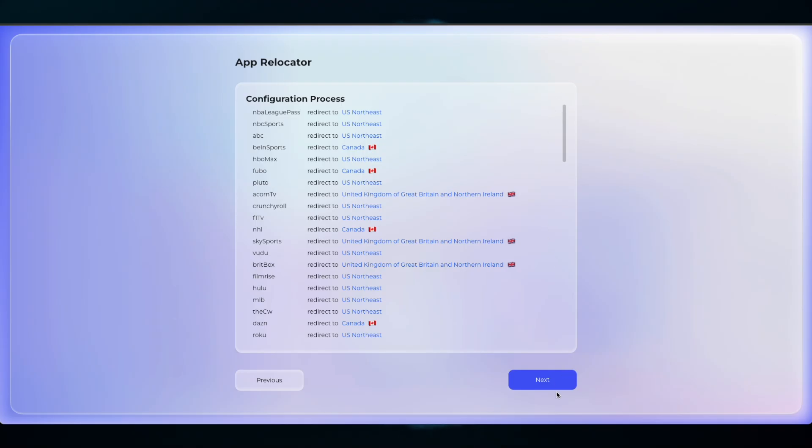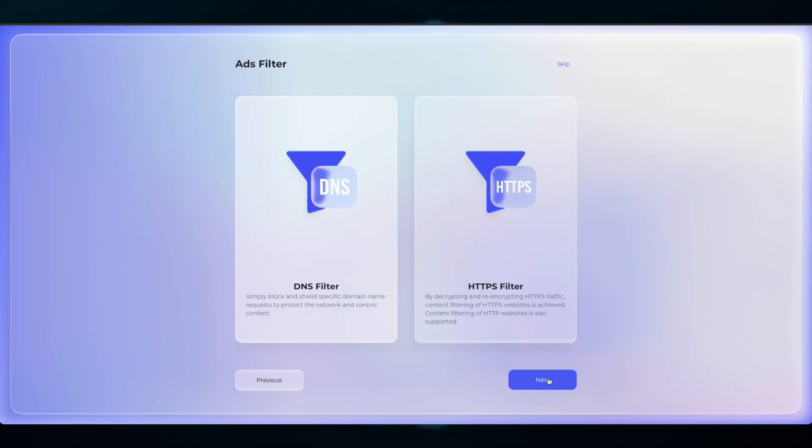Ad's Filtering page shows the different variations of Ad Blocking, DNS filtering, and HTTPS filtering. Read them through, click Next.